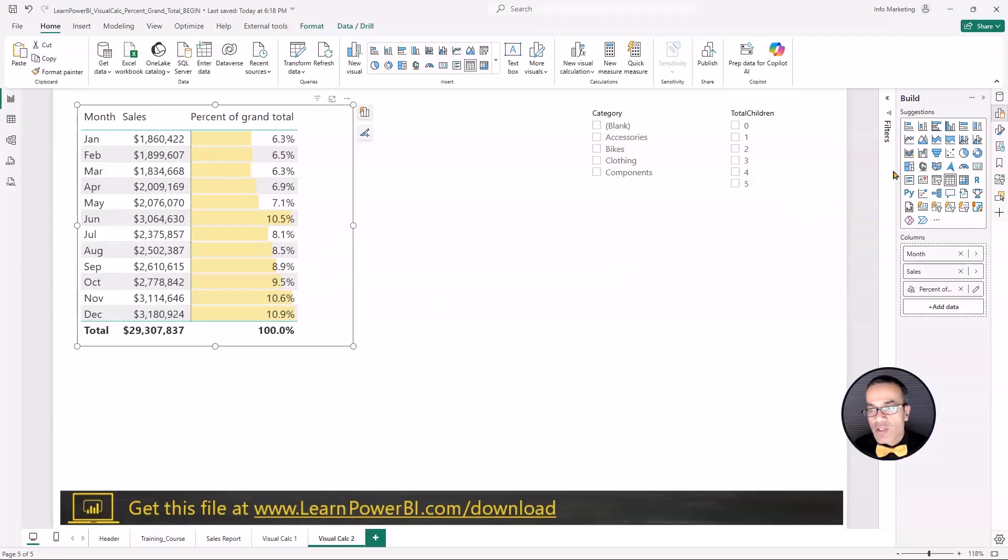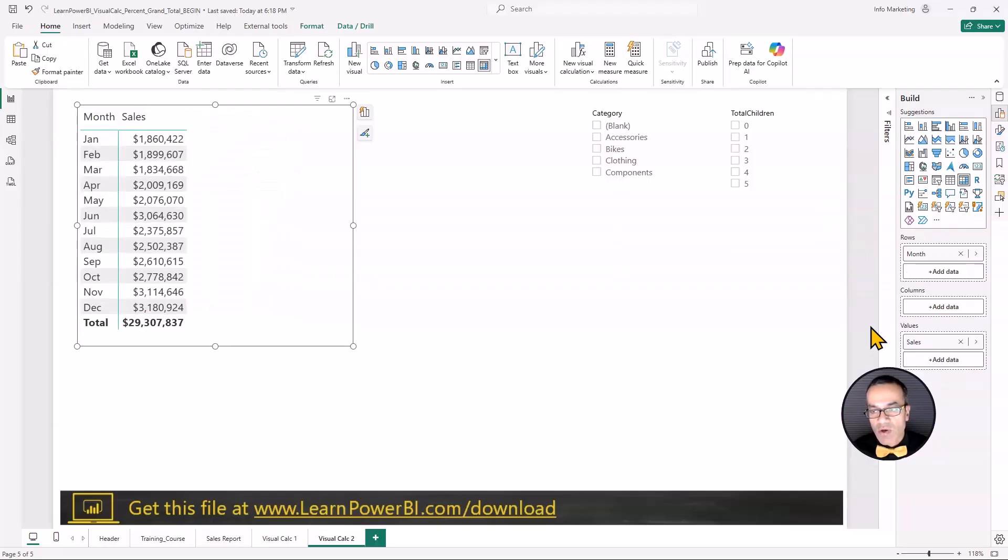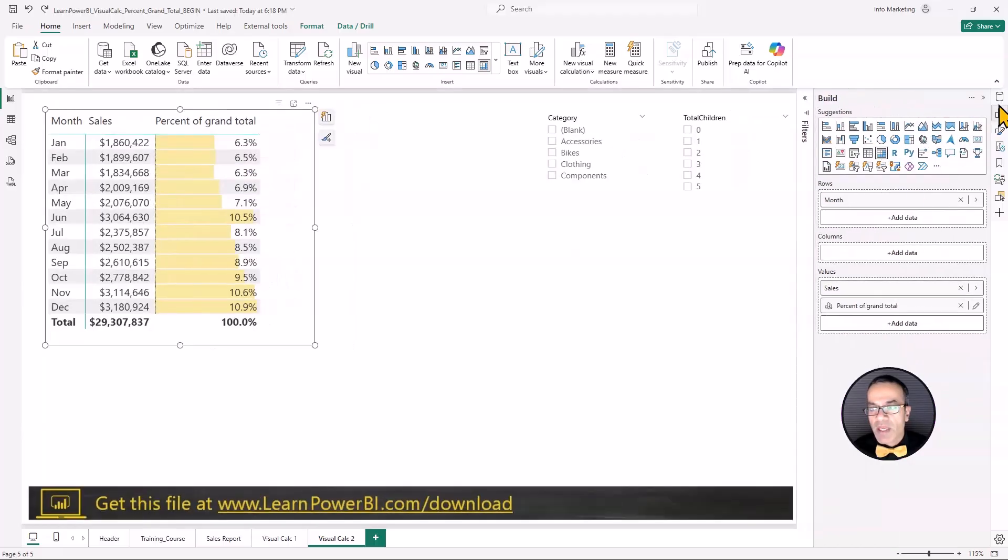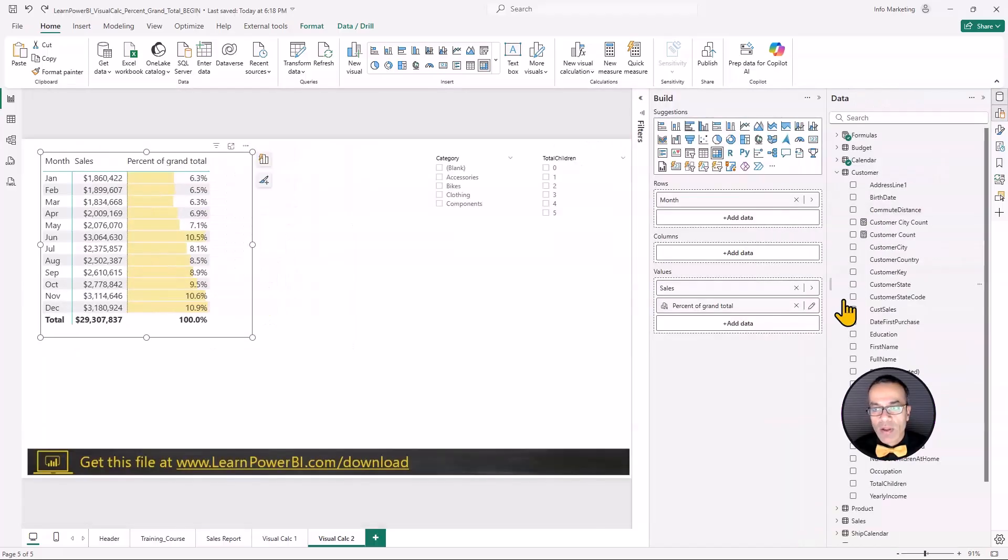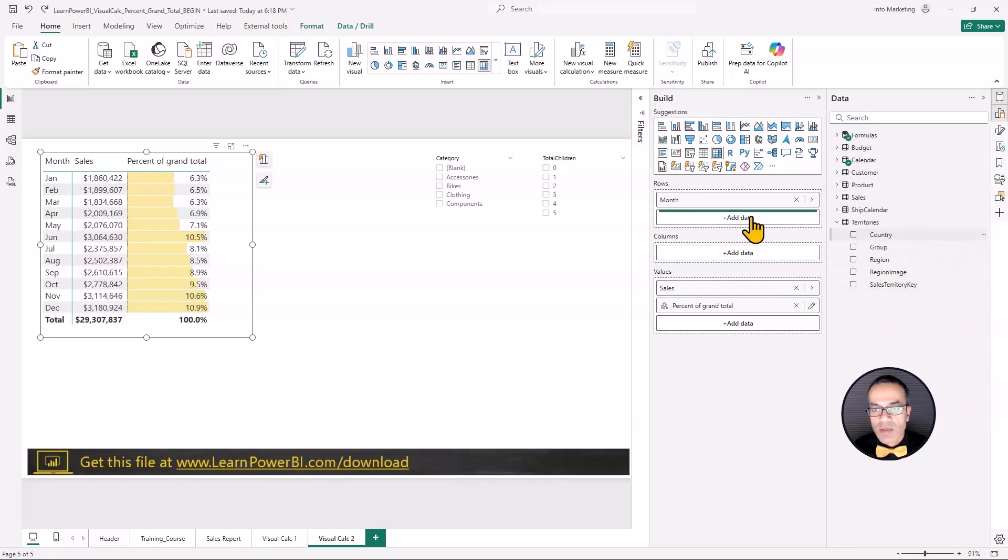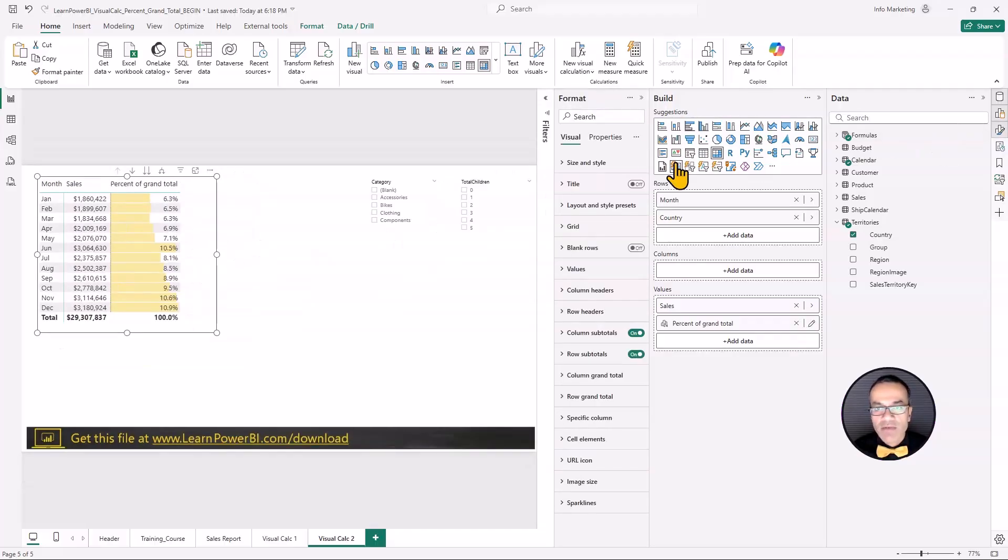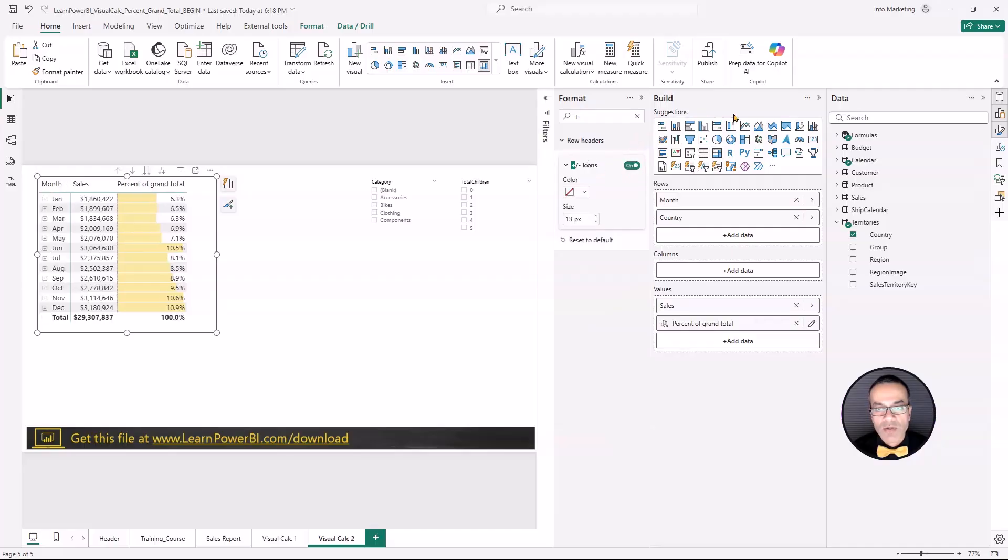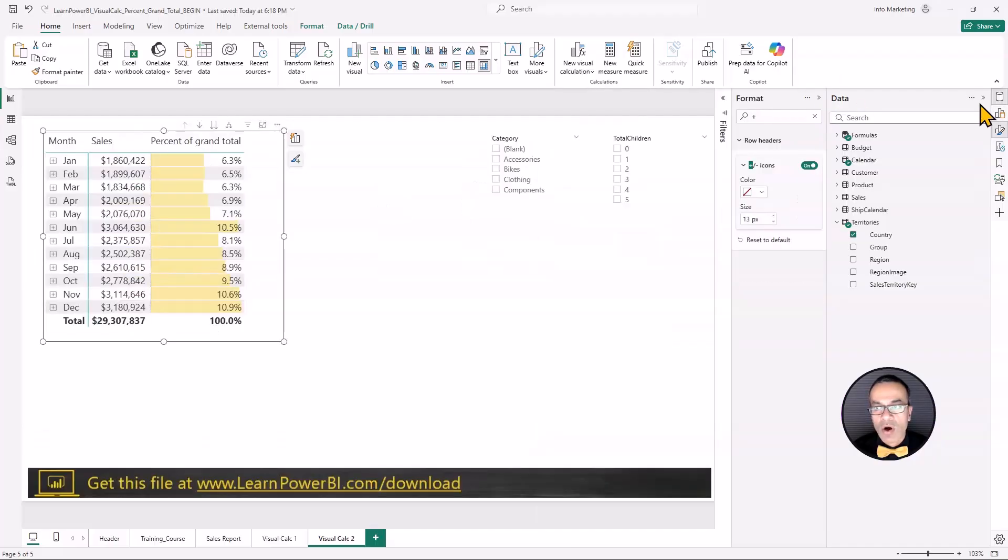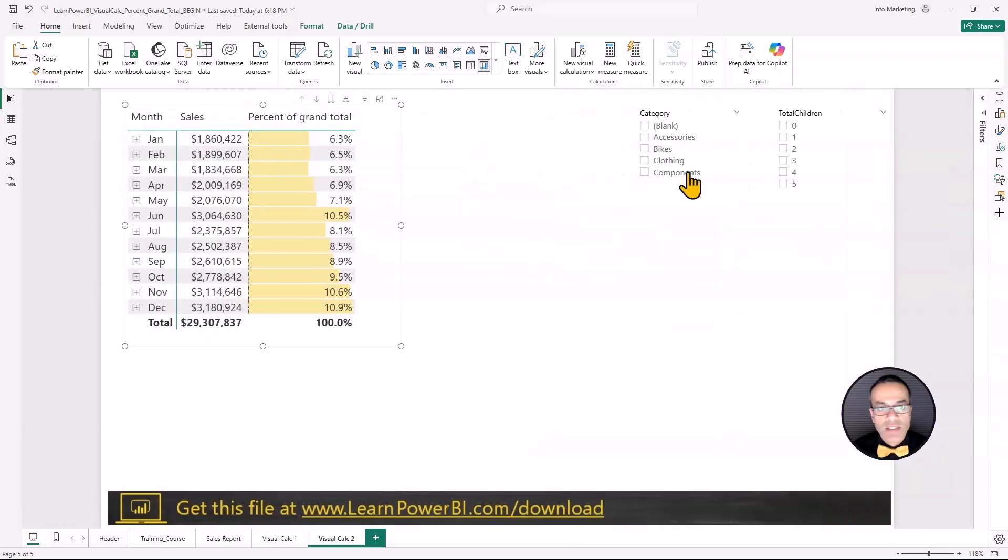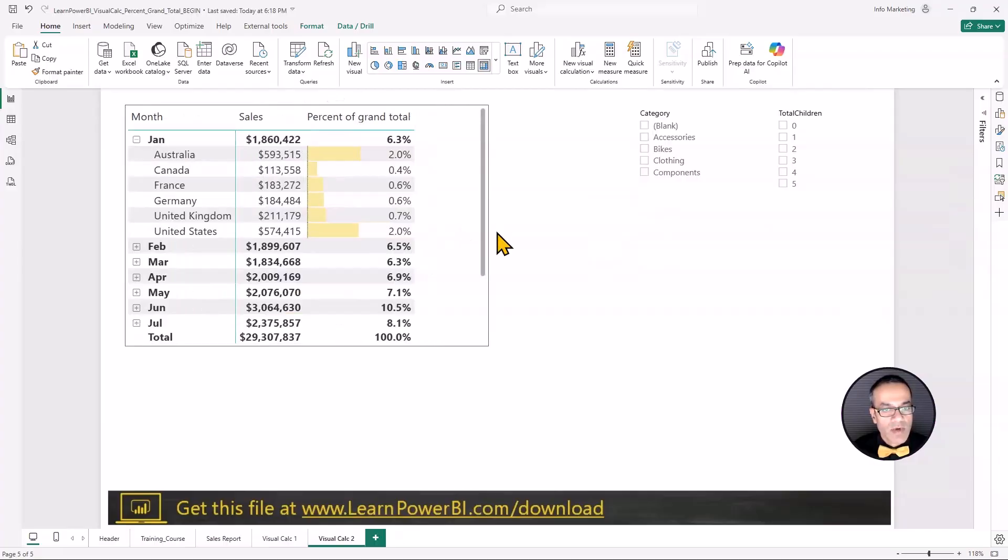For this one, we're going to turn it into a matrix and I'm going to remove the percent of total that we have. You know what, we'll leave it there so we can contrast it. And now I'm going to make it hierarchical. So I'm going to add territories country, and I'm going to give it the plus minus icon. So I'm going to go to the properties, turn those icons on. So now you can see how this is working.